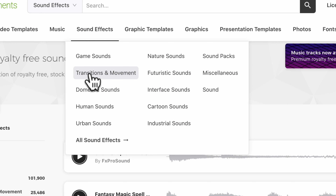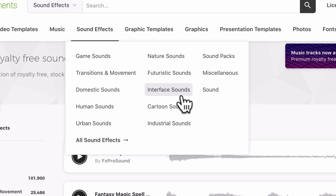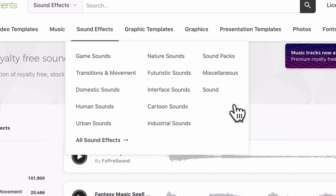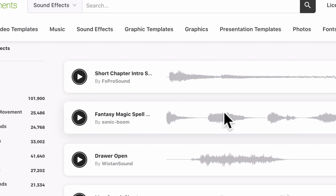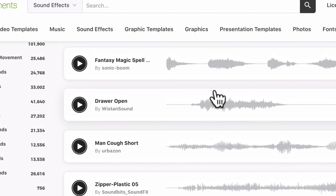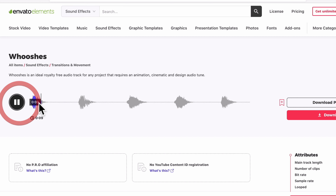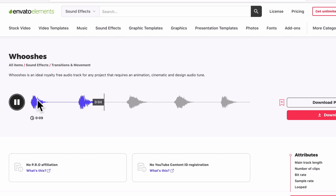The next thing we like to do is add sound effects — swishes and whooshes for transitions, or when graphics are coming up, or between shots. In the sound effects section of Envato Elements, you've got game sounds, transition and movement effects, domestic sounds, human sounds, and urban sounds. Even if you shot outside and want to add train noise, cars, or bird sounds, you can add all of those directly from Envato Elements. I'm looking for some whooshes and swooshes for the lower thirds and transitions — I found a simple whoosh that I think will work really well.